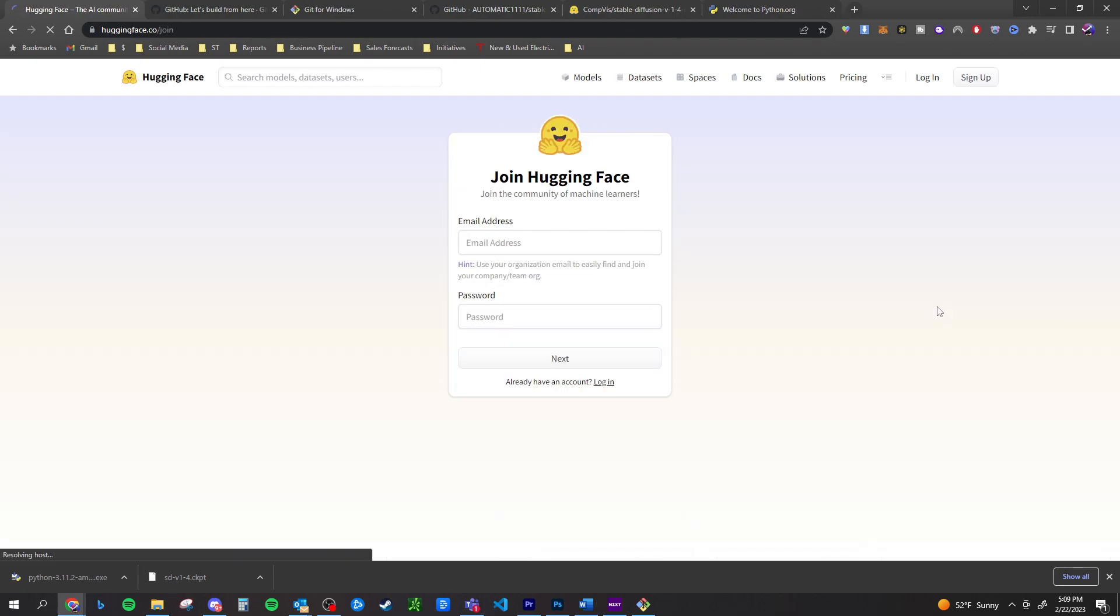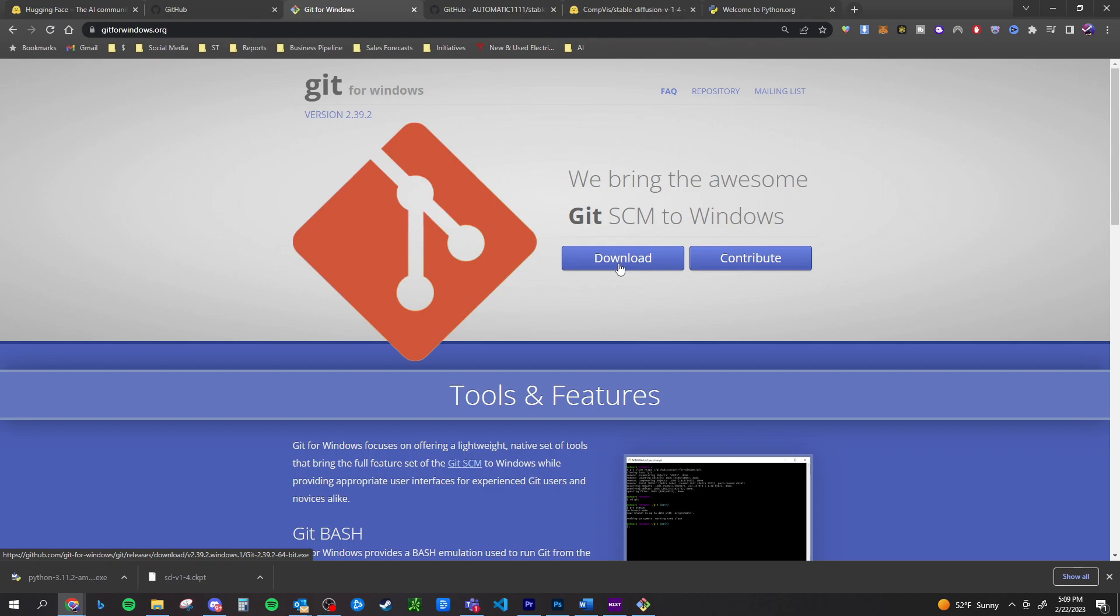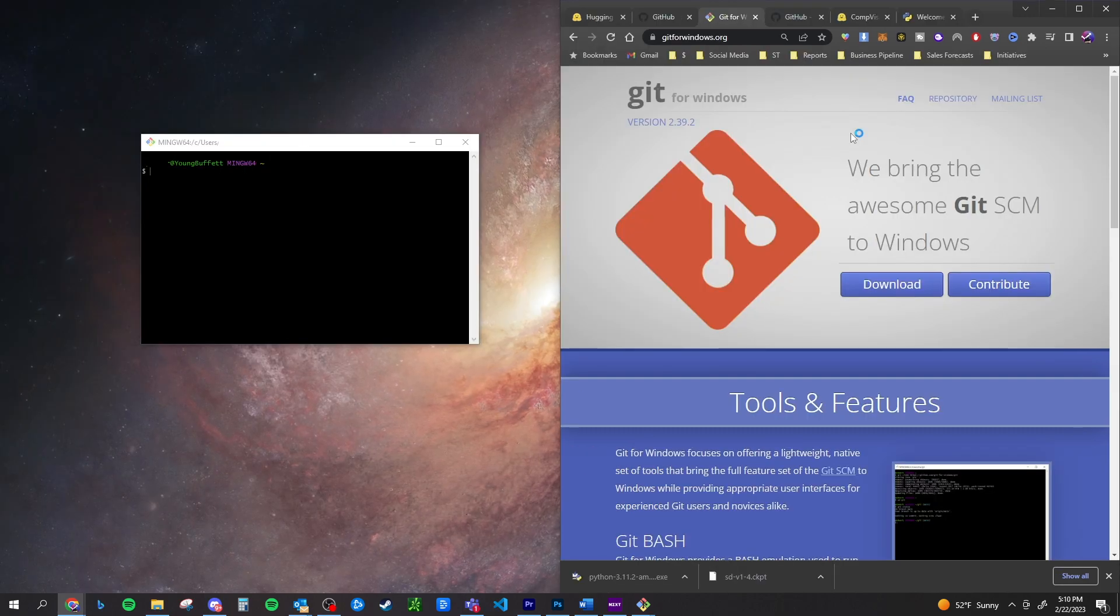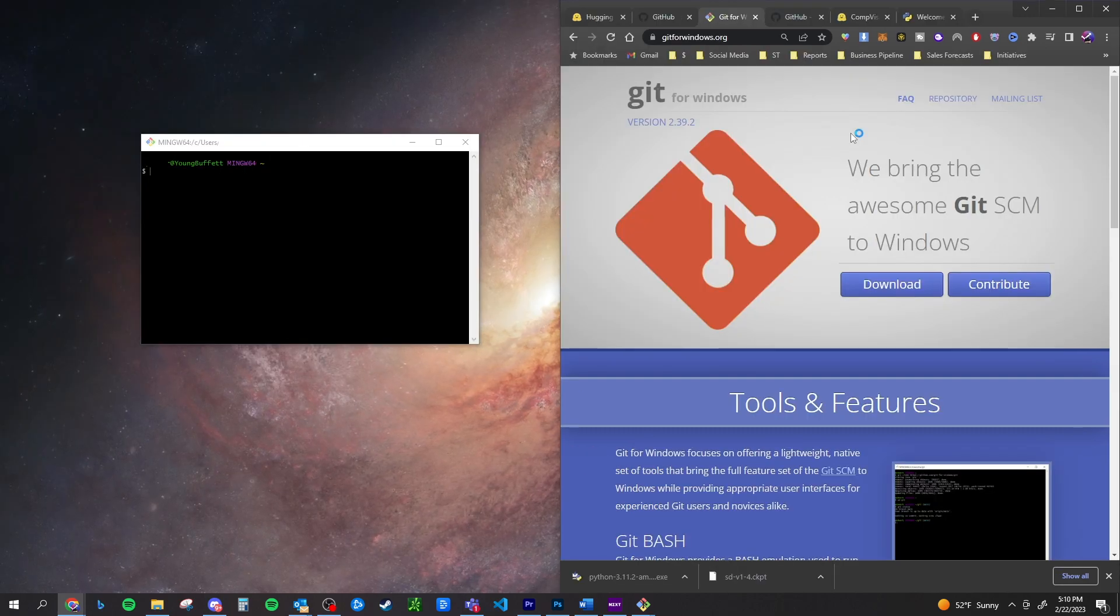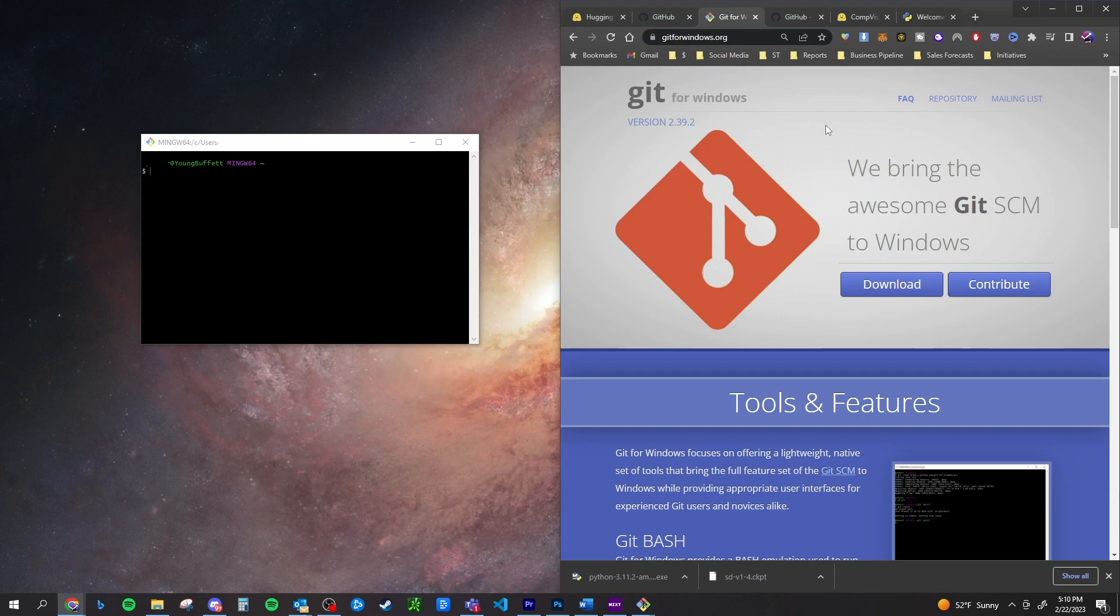First thing you're going to want to do is set up a Hugging Face account. Then you're going to want a GitHub account. You're also going to want to download Git for Windows. Then once you've downloaded Git for Windows, you're going to want to run the bash.